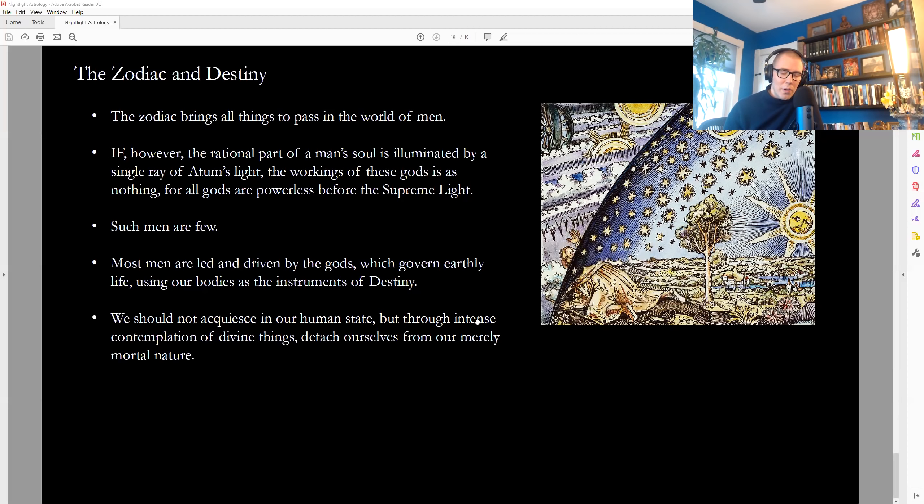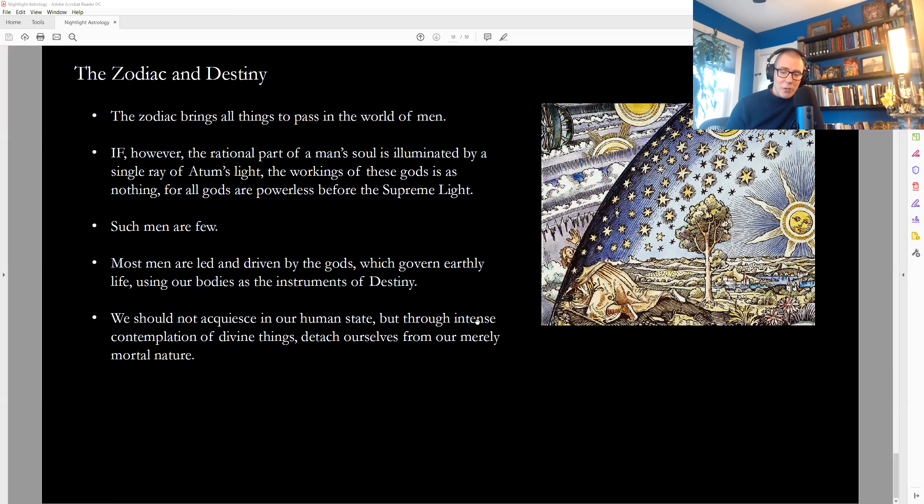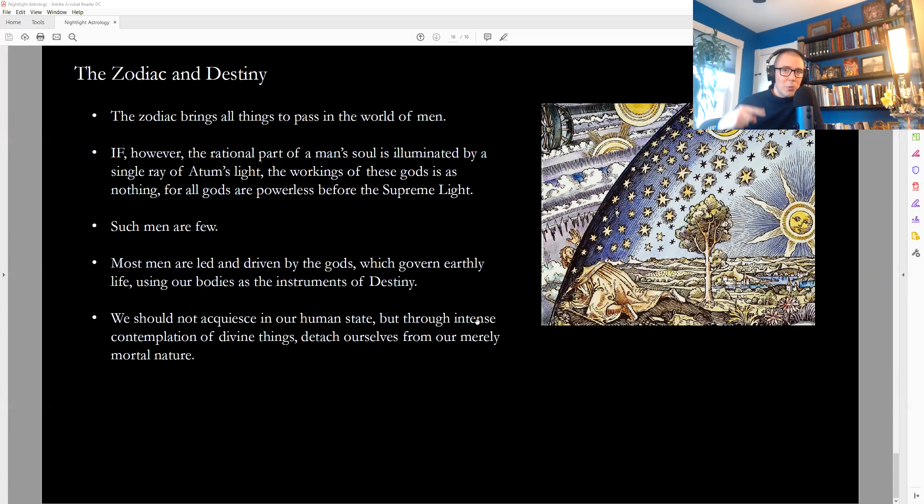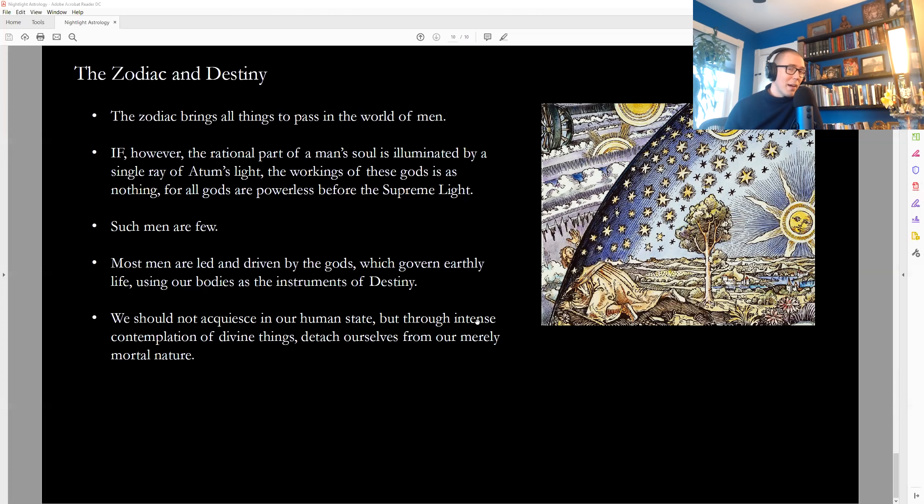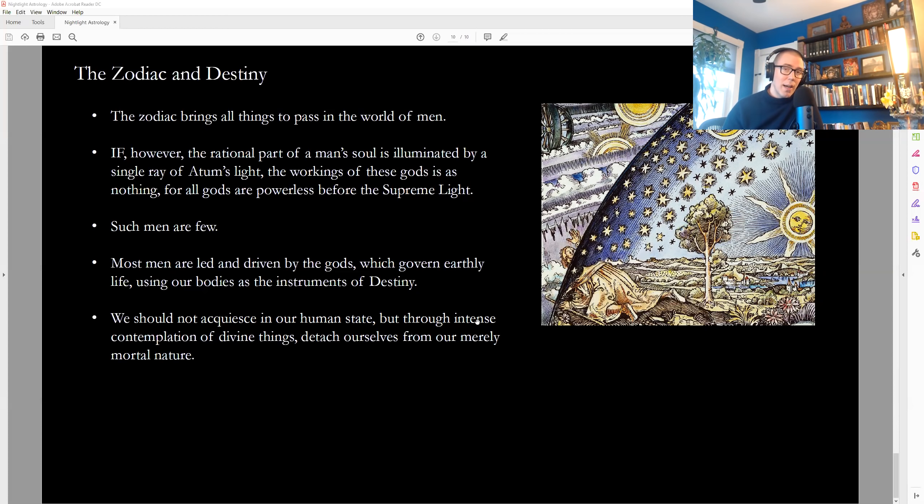the zodiac brings all things to pass in the world of men, Hermes tells us. However, if the rational part of a man's soul is illuminated by even a single ray of Atom's light, the workings of these gods is as nothing for all gods are powerless before the supreme light. Such men are few. So, what we know is that to, the real purpose behind our life is to turn our intelligence to use our higher mind to rediscover who we are and to then become instruments of divine play, of divine creation. And we can, by doing this, we have a way of spiritualizing the material stuff of our life. It does, it no longer is just the rote spinning of the wheel of carnal desires and material existence. It becomes something more. And we have that capacity. We have to use our free will in order to access it. The deepest expression of that is conceptualized as a relationship of love with our source, a communion of some kind, a yoga, a linking, a binding together, a reconnecting as well. The word religion, religio, means to reconnect.